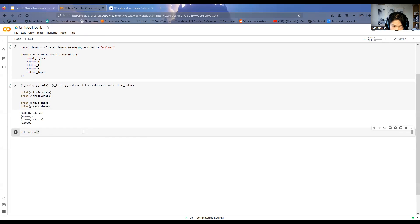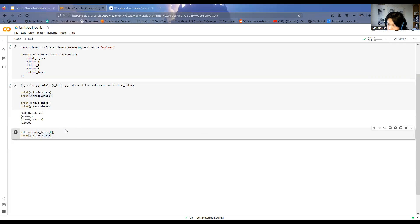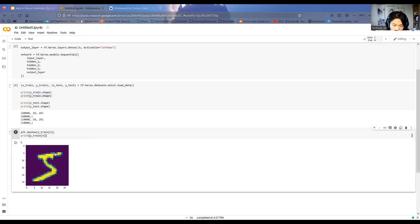If you want to have a look at one of the images, you can grab the first image from x_train and the corresponding label from y_train. You can see it's a handwritten picture of a five, and the label is five — so that's what we've got.